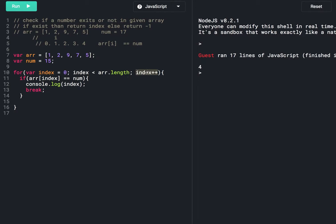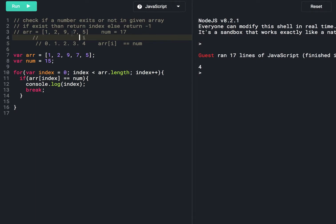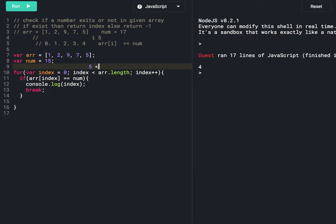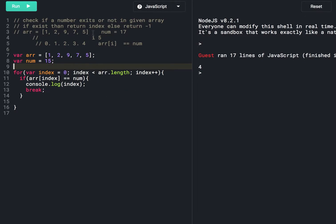We move to the next element by incrementing index plus plus. Array at index 1 represents 2. Each time the if condition is false we increment the index. Eventually the index becomes 5, and array dot length is also 5 because we have 5 elements. So 5 less than 5 is false and we exit the for loop.